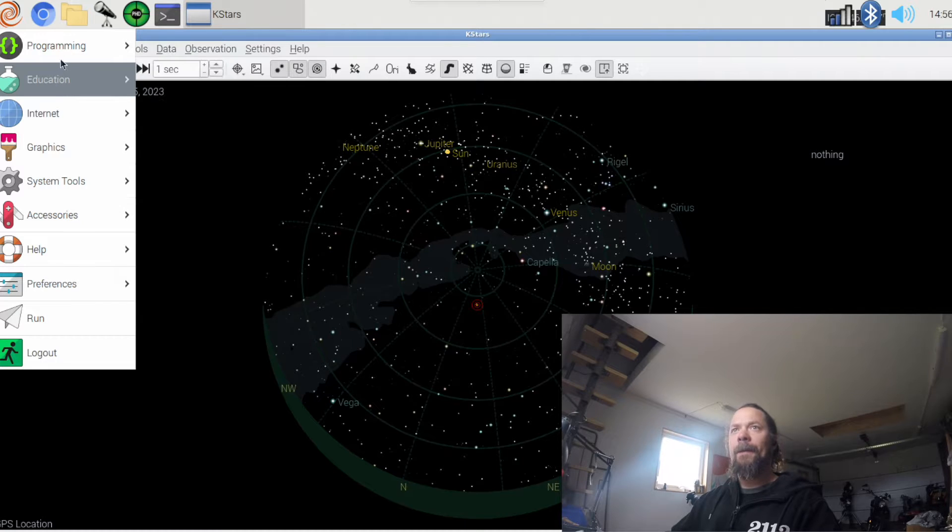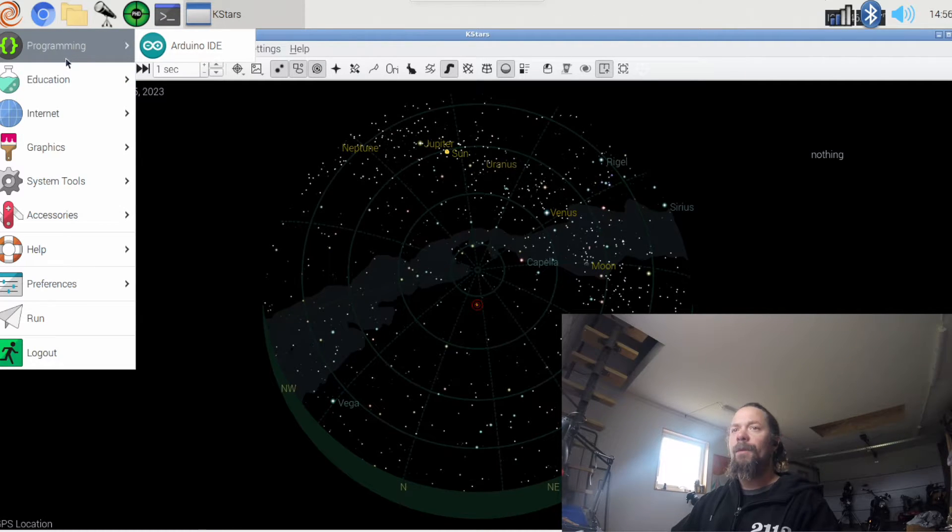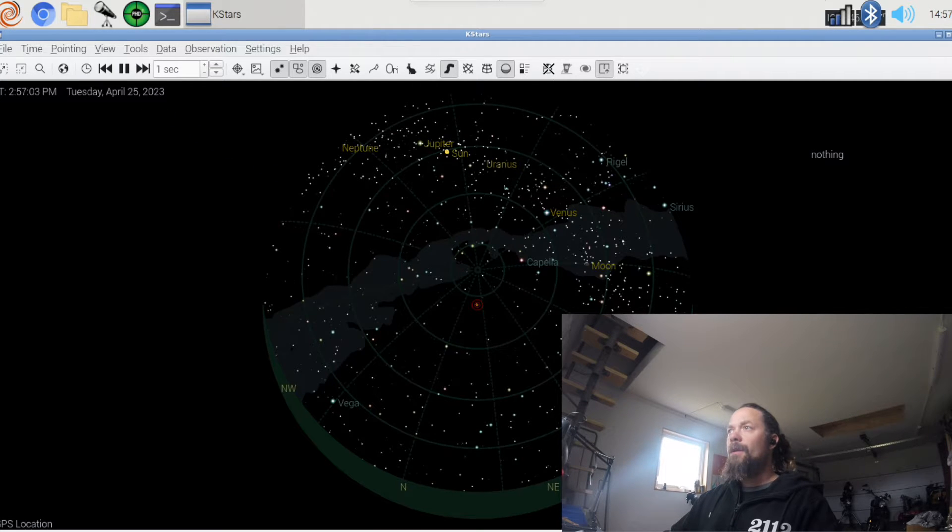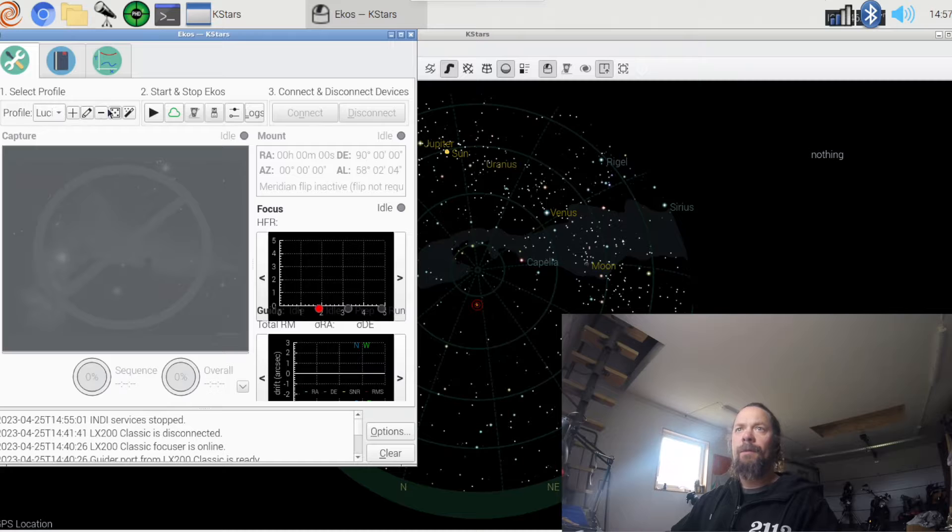And I also then installed Arduino for my own development. So yeah, we can start this up, here it is.